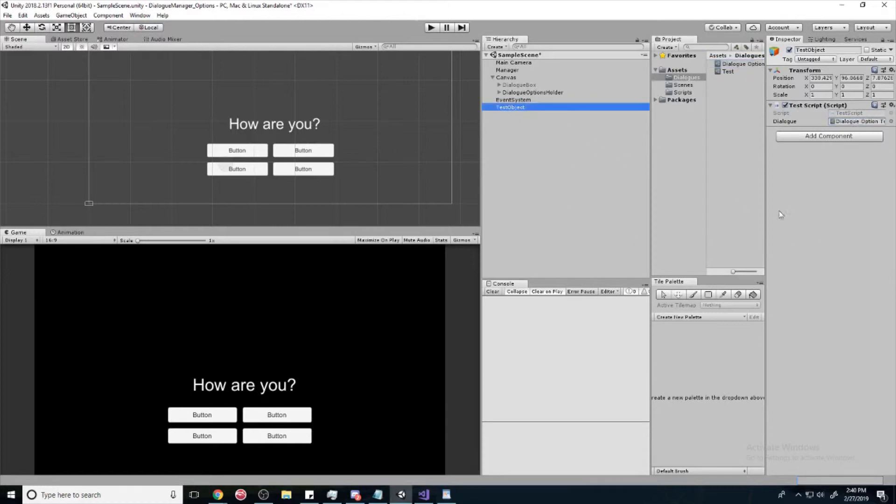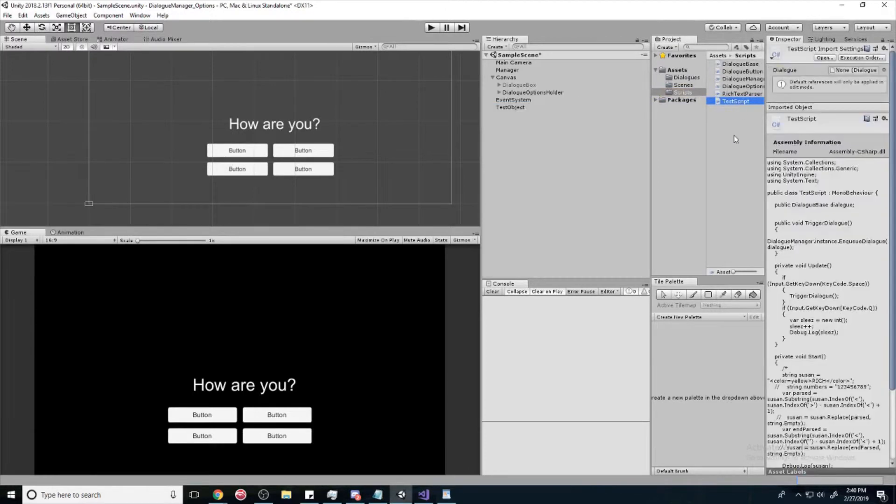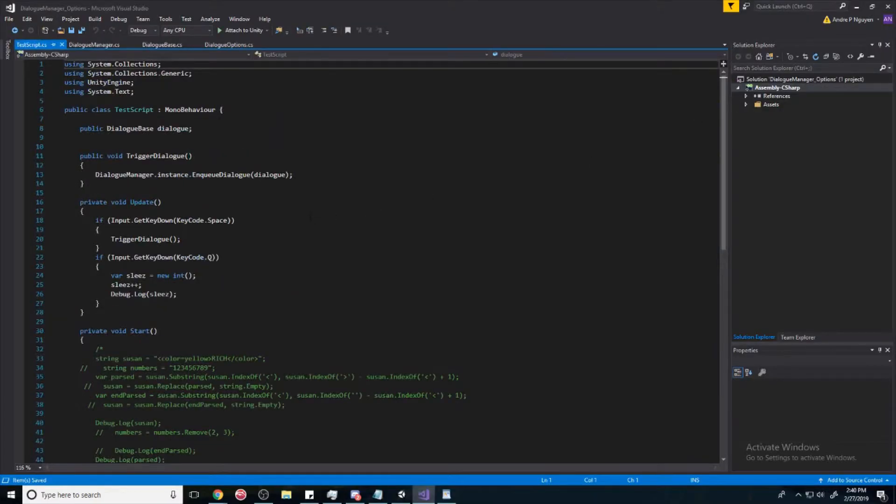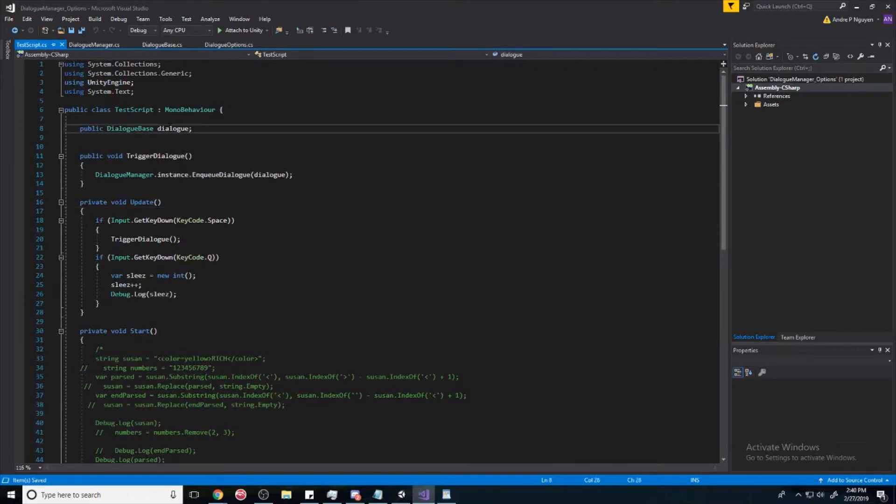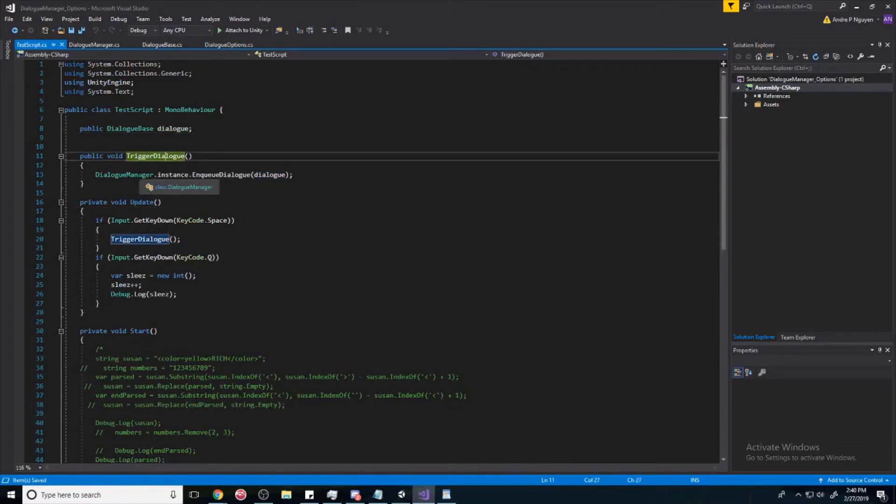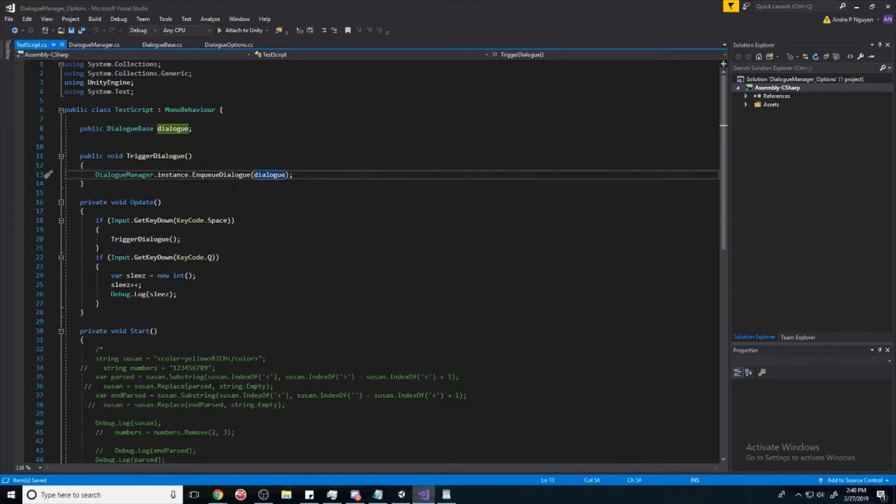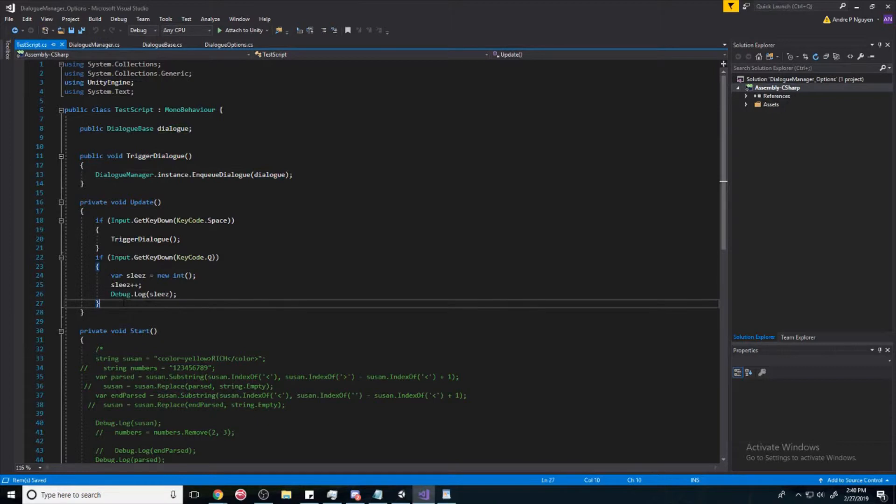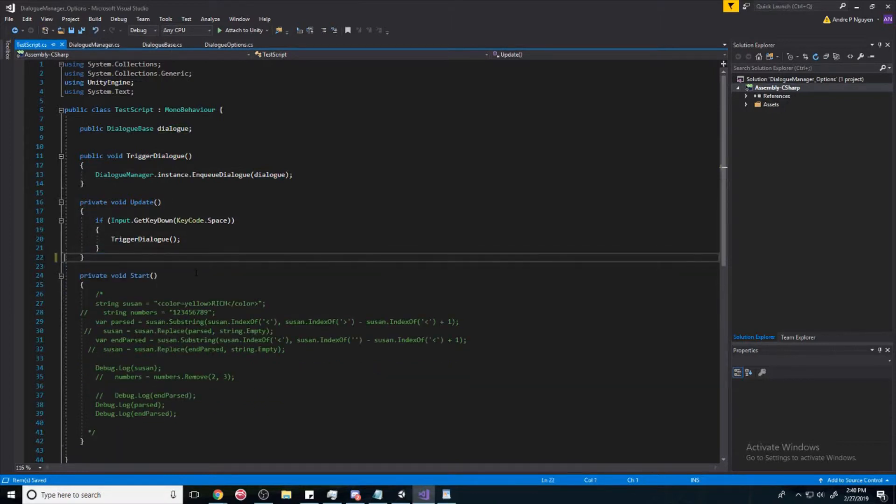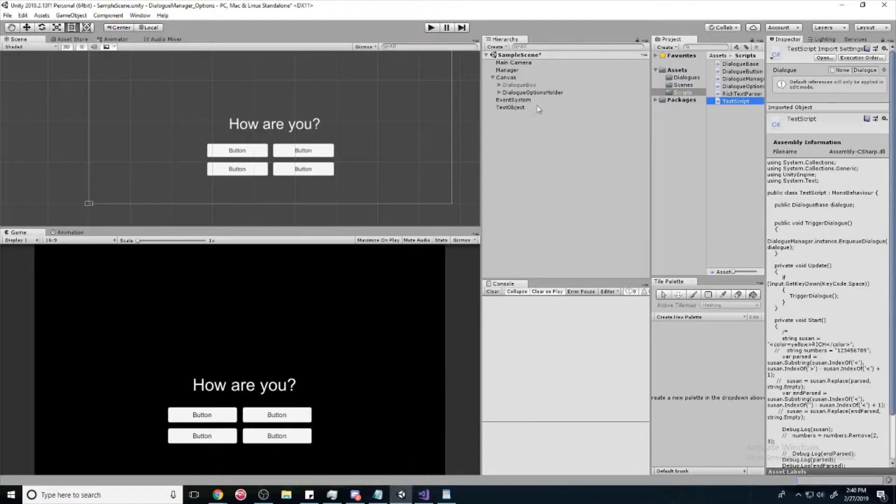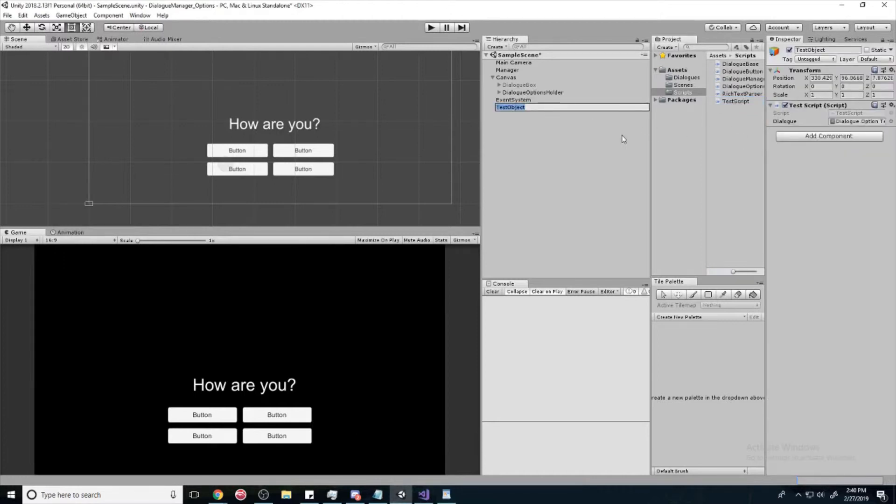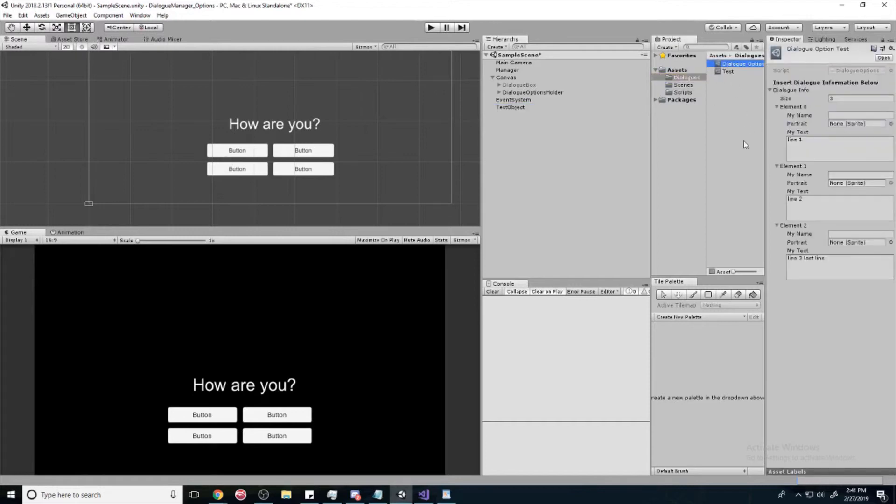And we're going to go to our test object and drop our dialogue option here. If you don't have a test object, I'll show you the script real quick. Basically, all it is is we have a reference to a dialogue. And then we trigger the dialogue in our dialogue manager and pass through this in. So, this is all you need. You can copy that real quick. And you're going to create another object called test object. And then you're going to put the test script on it and then put the dialogue option test we just made.